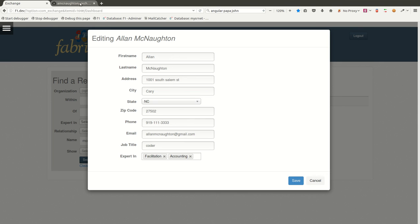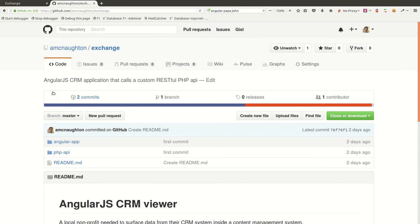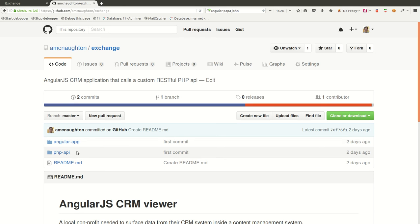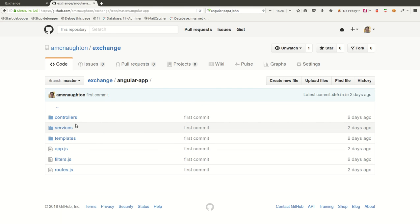I'm going to go ahead and show you quickly the code that I've published here on GitHub. This is only a portion of the code. I can't publish the whole thing. It's part of another system. But I have pulled out the relevant Angular and PHP parts.